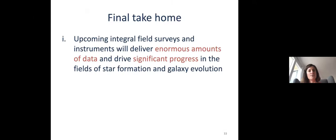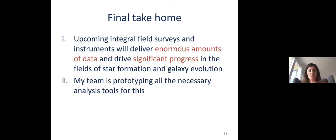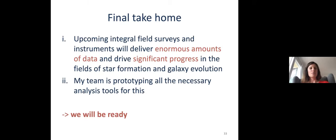The final take-home: upcoming IFU surveys and instruments will deliver enormous amounts of data and hopefully drive significant progress in star formation and galaxy evolution over the next decade. Together with my team, we are prototyping all the necessary analysis tools. If you have questions or want to know more about any of these tools, please contact me — I'd be happy to share any data analysis tool. We will be ready when all this data comes in. Thank you for your attention — I'm open for questions.